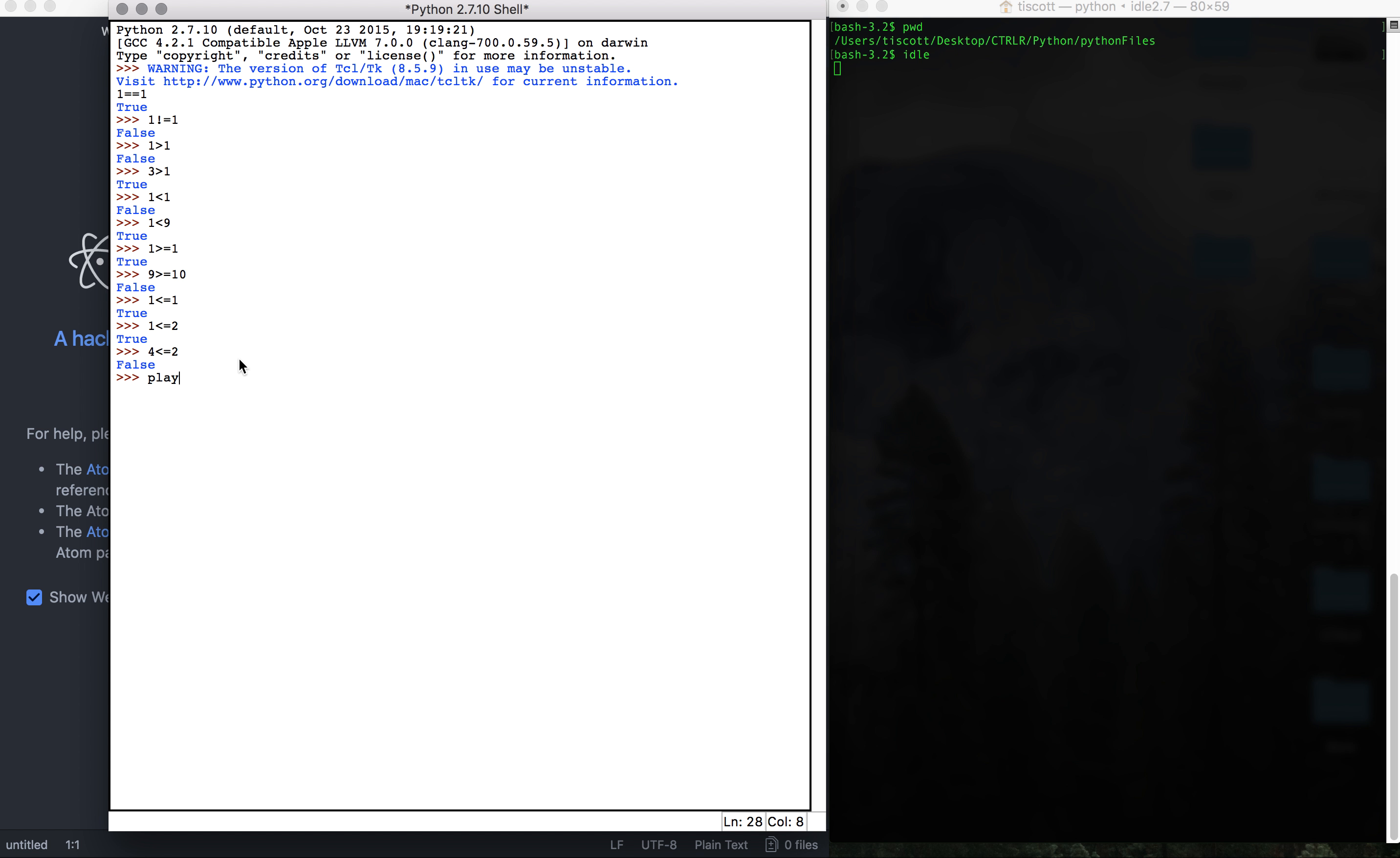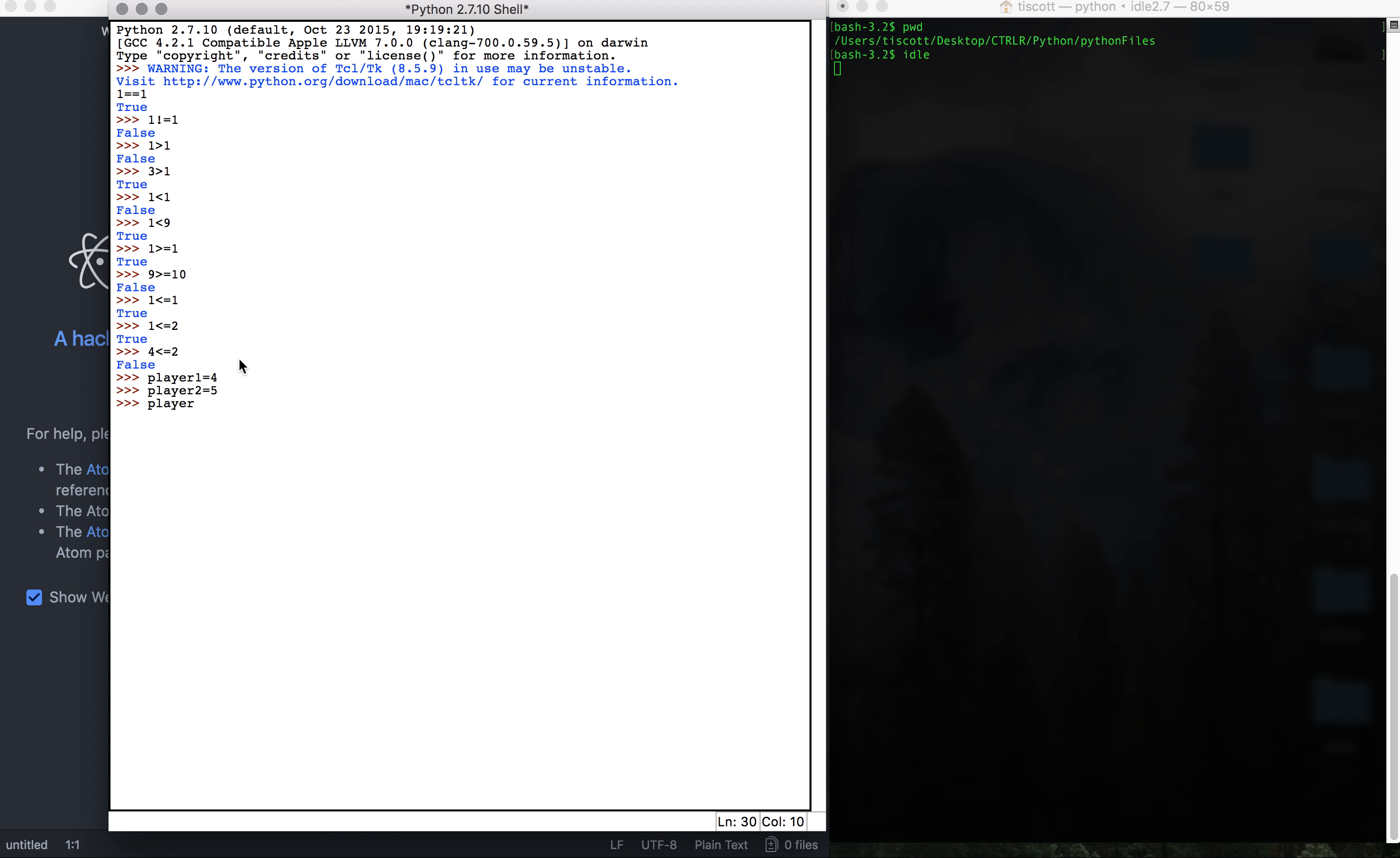So we'll have player one, let's say we're tallying goals. So we'll have a line of players, five players. So player one scored four goals, player two scored five goals, player three scored 10 goals, player four scored one, and player five scored two goals.